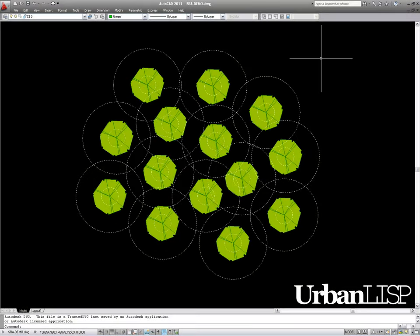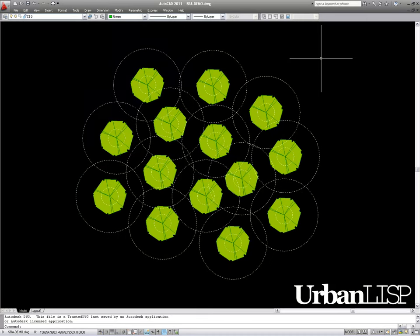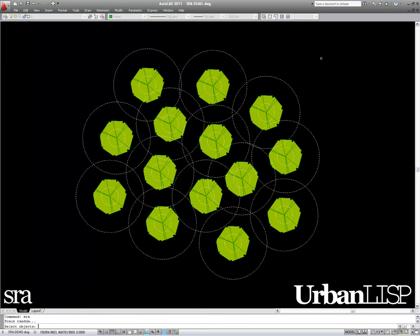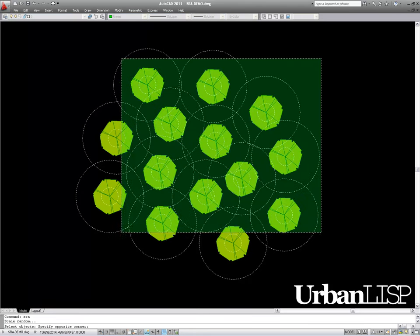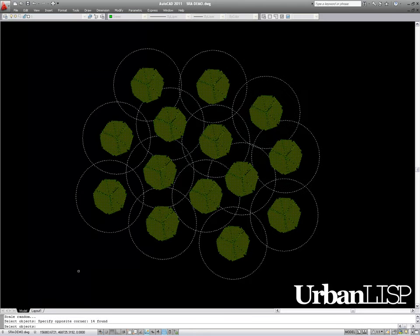ScaleRandom can apply random scales to a selection of blocks in two different ways. We type S, R, A, select the blocks in this drawing, and confirm the selection.